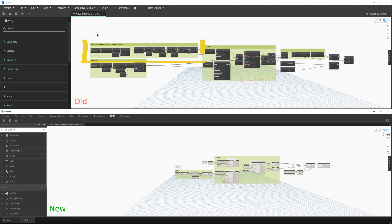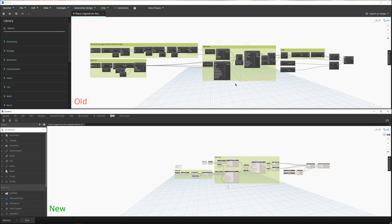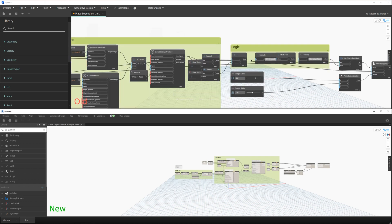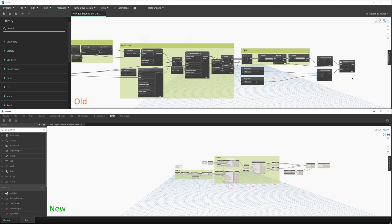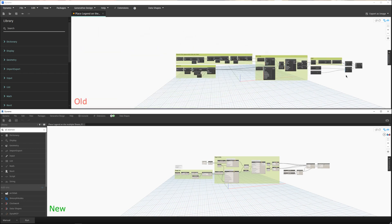Just by looking at the two scripts, you can see that this entire part I replaced with two nodes. I also simplified another part. I think one section I didn't change anything. And this logic part I deleted entirely, and at the end I added one additional node.